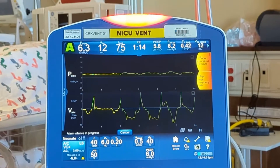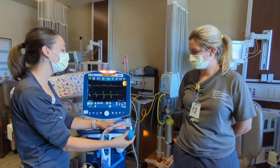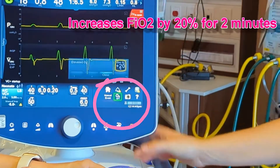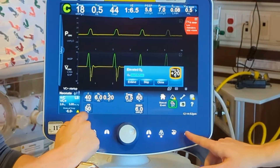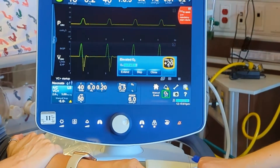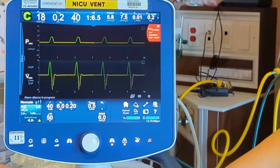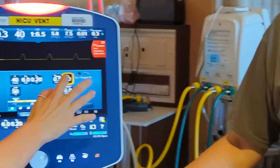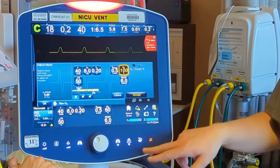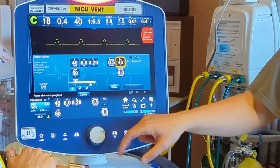If your baby is desaturating and you decide to give them more oxygen, we have this 100% button — but it's not actually 100% oxygen. It's an oxygen increase button that increases 20% above what was set. So if we were set to 40%, it only goes to 60%. If your baby really does need 100%, instead of pushing that button, you manually touch this dial, bring it to 100%, and make sure you hit the accept button — otherwise the change will not take.